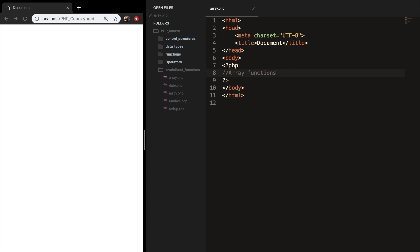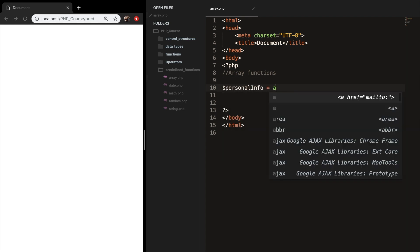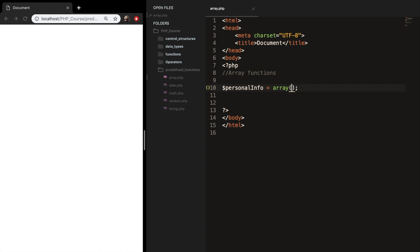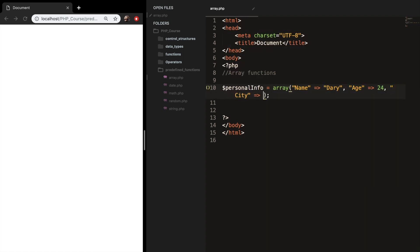What we can do now is use a function called array_merge. Let's create an array called personalInfo and set it equal to an array. Let's add some information: my name is equal to Dari, my age is equal to 24, and the city where I'm living right now is equal to Amsterdam. This is our first array.